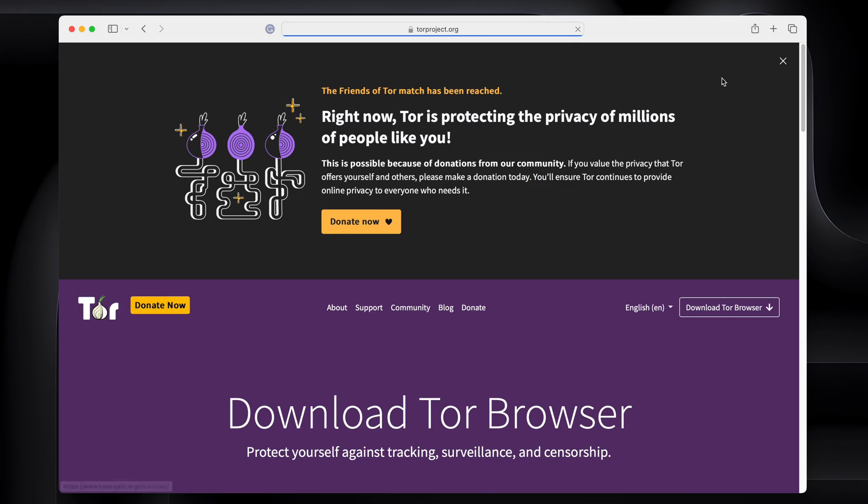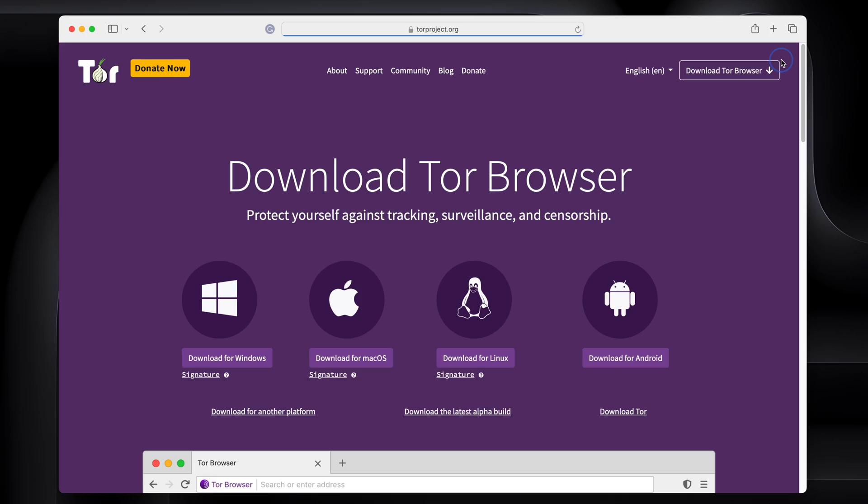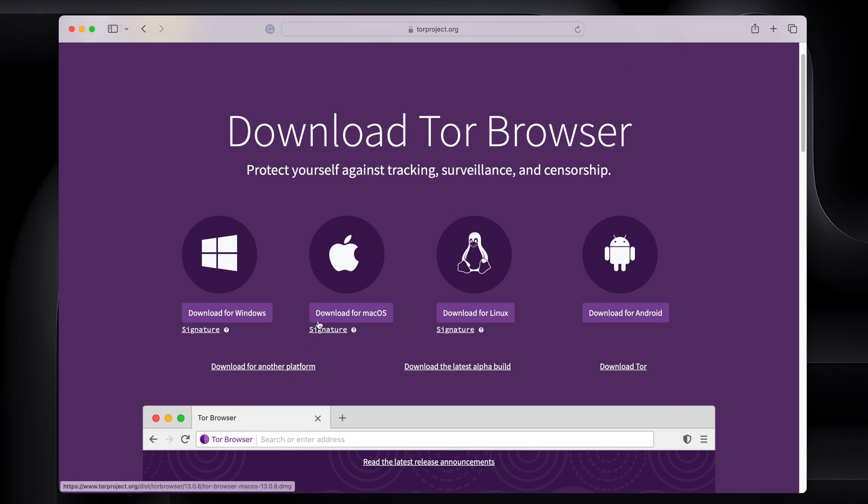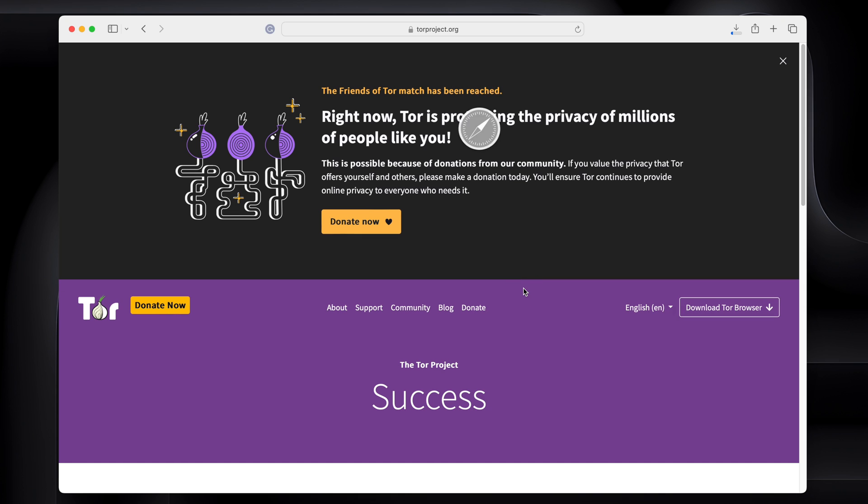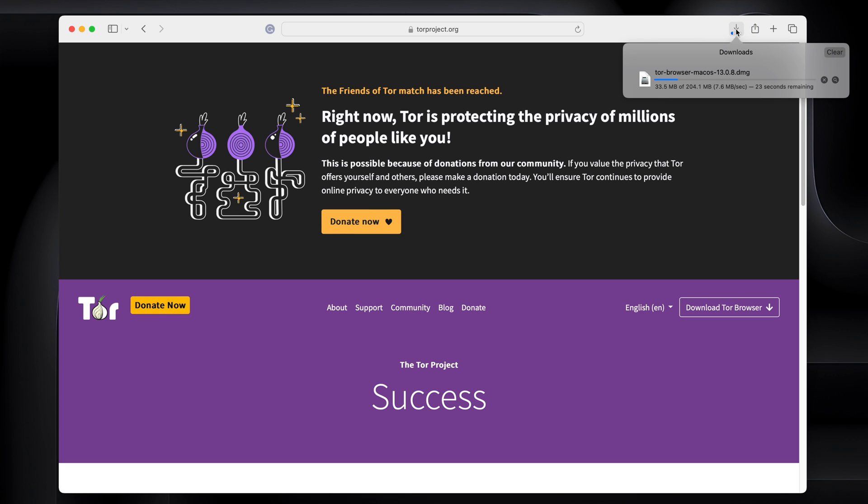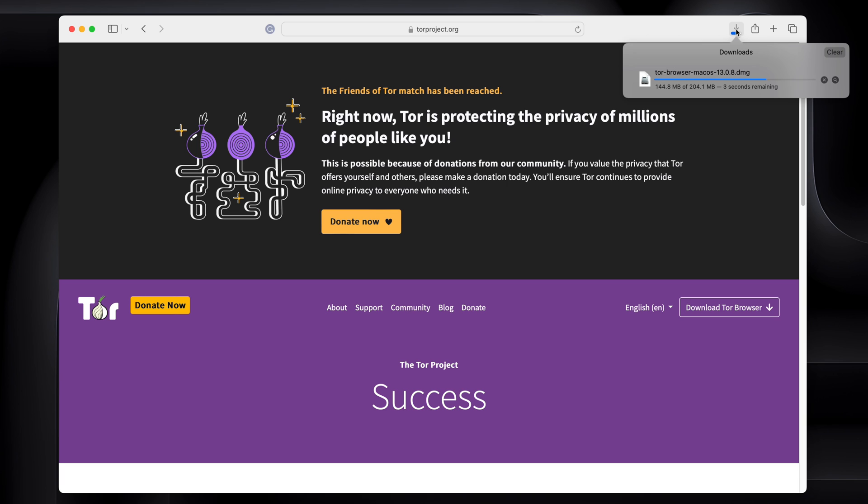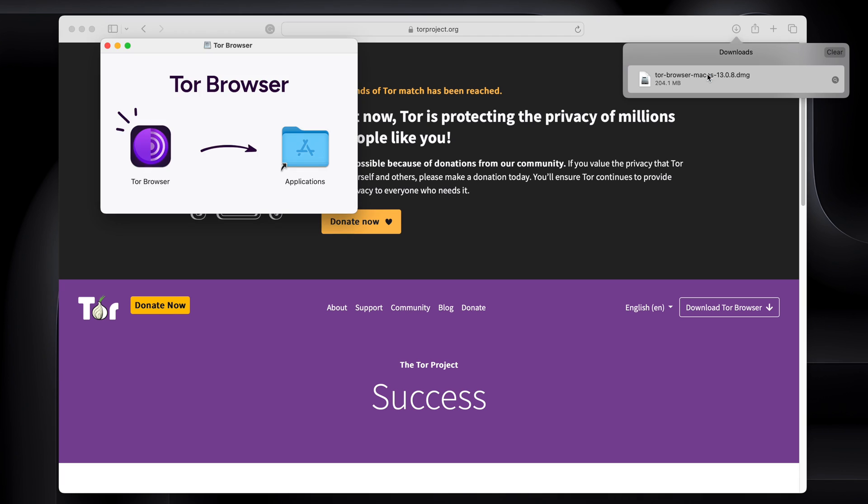Click download. I'm on a Mac, so I'll choose that. We'll allow it and let it download. It's not very big, which is nice. Let's open this up. Drag it into the applications folder and it's installed.